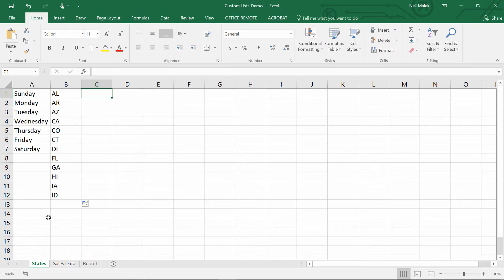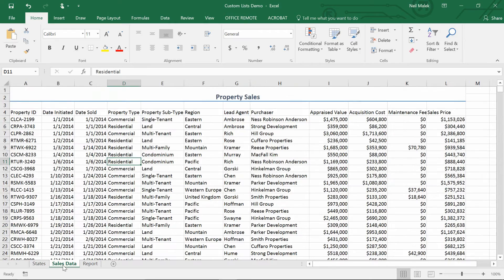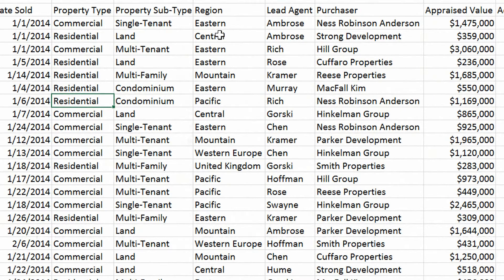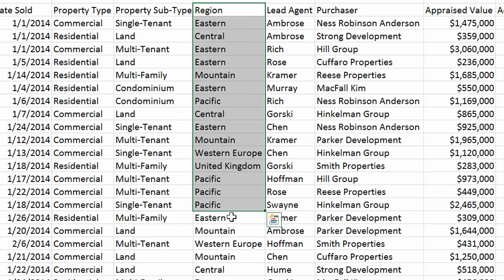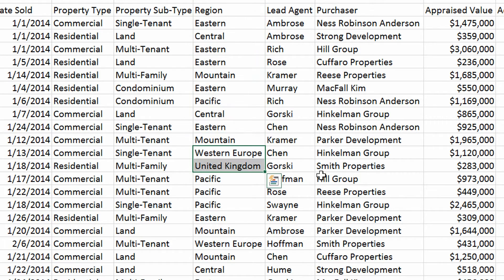Here's another use case. Let's say we're looking at the data on the Sales Data tab. Over here in the middle is a column for region. In North America we have the Eastern Time Zone, the Central Time Zone, the Mountain Time Zone, and the Pacific Time Zone. Recently, this business decided to expand into Europe, creating two other regions: one for the United Kingdom and one for the rest of Western Europe.